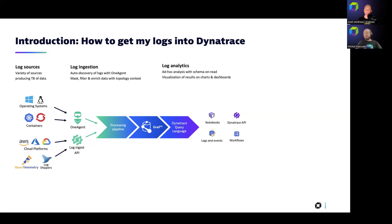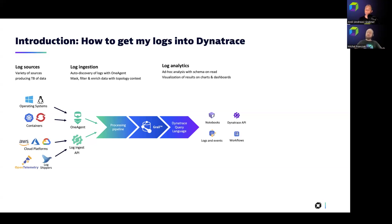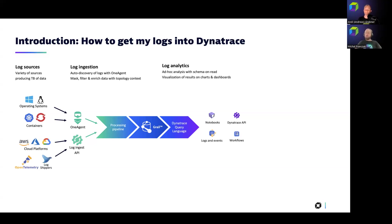This API can be also used for any custom integration, if you will. Then all the logs are being processed, stored directly in Grail. And then we have the Dynatrace query language that allows you to get answers from logs with the schema on read and powerful visualizations, for instance, in notebooks, dashboards, logs and events, or even for automations in workflows.